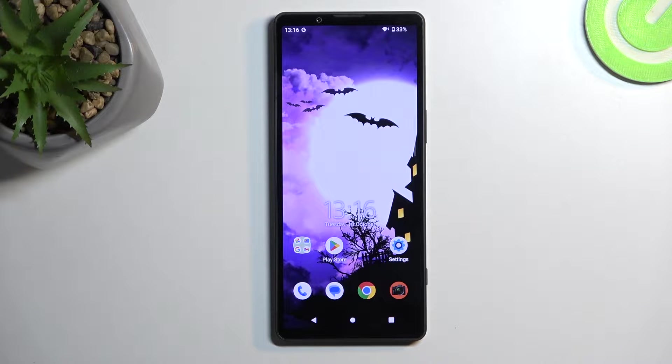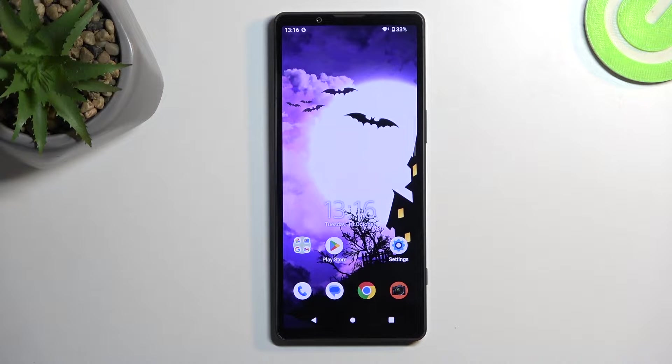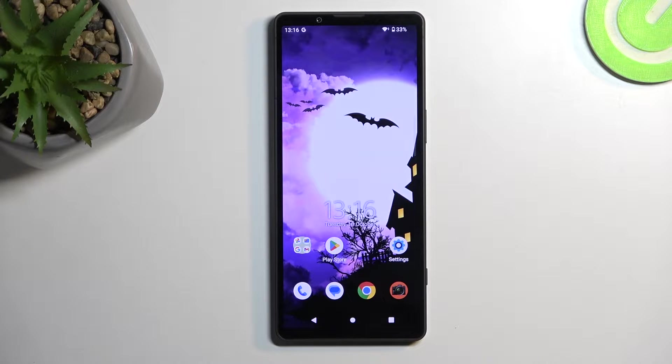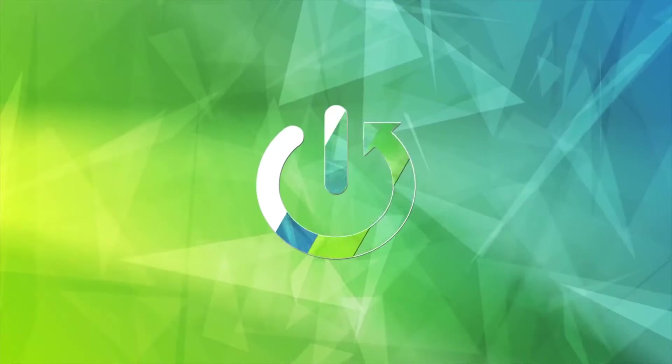Welcome, I have a Sony Xperia 5 Mark 5 and today I will show you how you can put this device into fastboot mode.